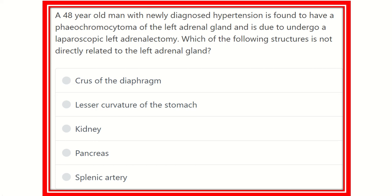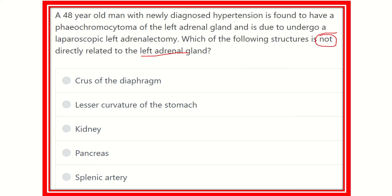Welcome to another question and answer session. A 48-year-old man with newly diagnosed hypertension is found to have a pheochromocytoma of the left adrenal gland and is due to undergo a laparoscopic left adrenalectomy. Which of the following structures is not directly related to the left adrenal gland? Although this is a big scenario, the final question is in the last line.